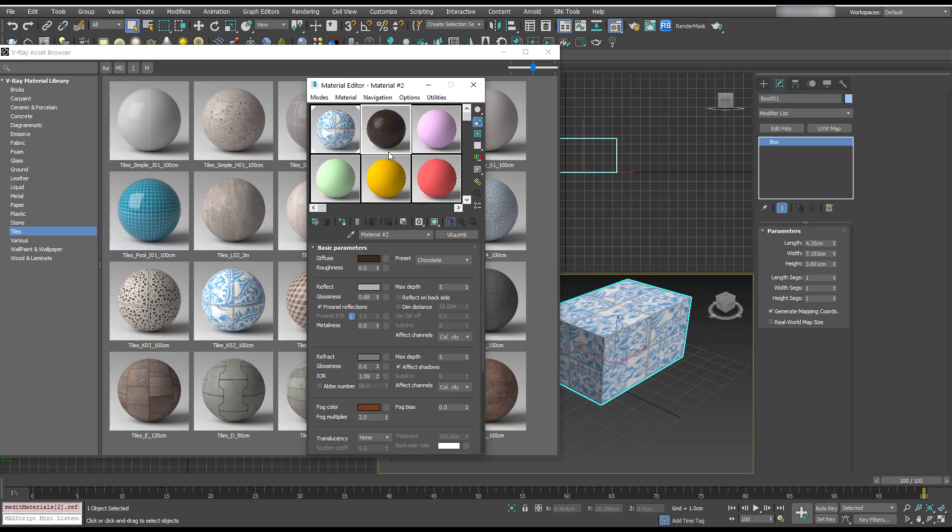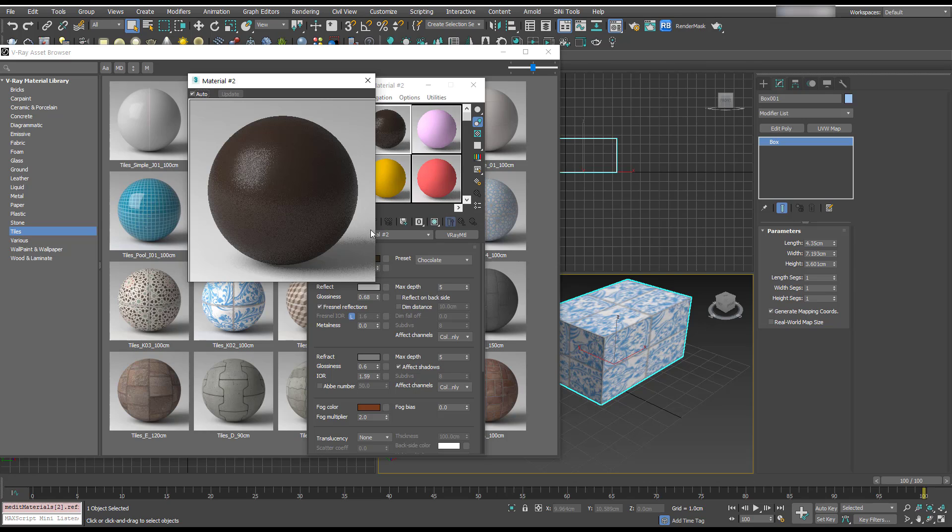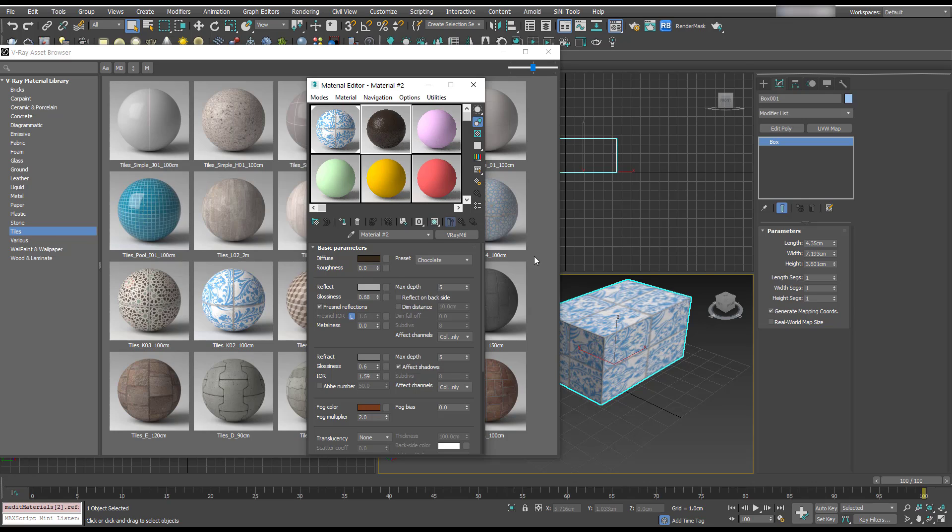So if you needed to start a new material. And also the material previews, they've looked like they've been updated. So you can see much better what these are actually going to render out like. There was always a little bit of a difference between the preview in the material editor and what it rendered out like. So it looks like that's been improved.